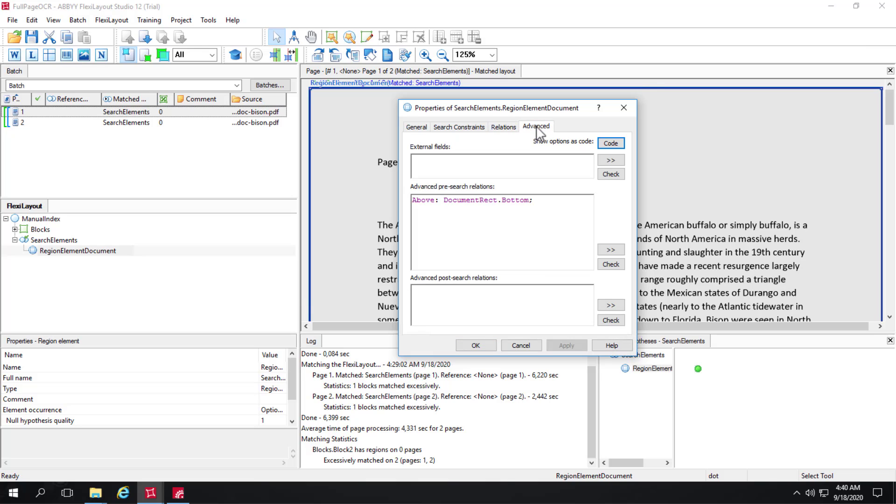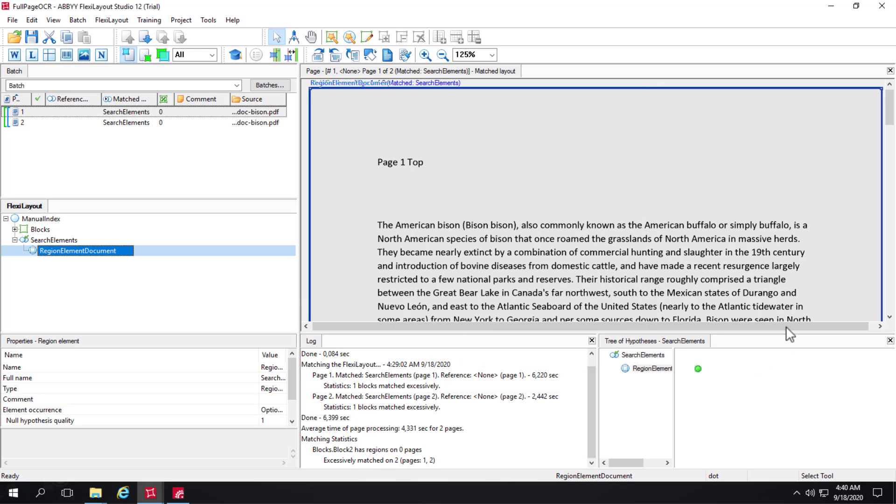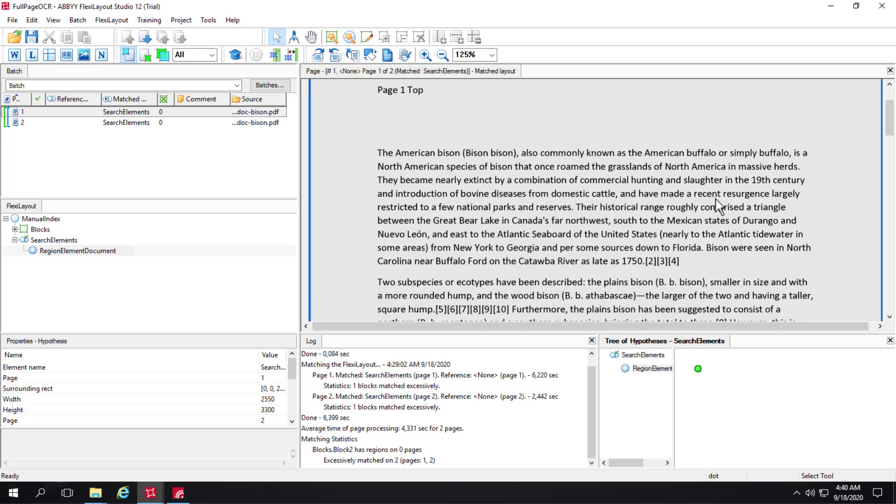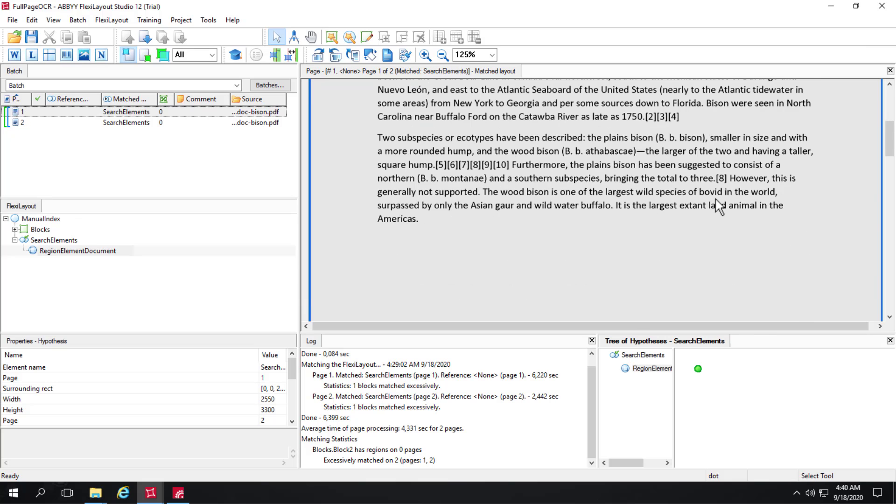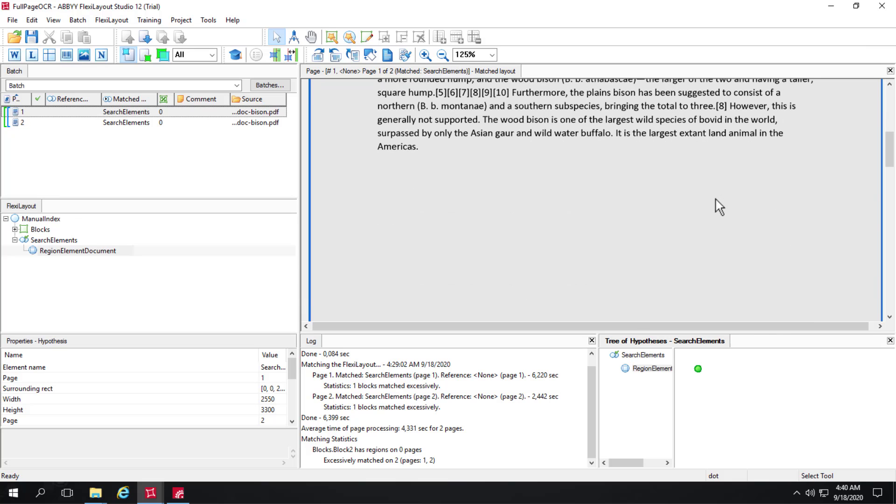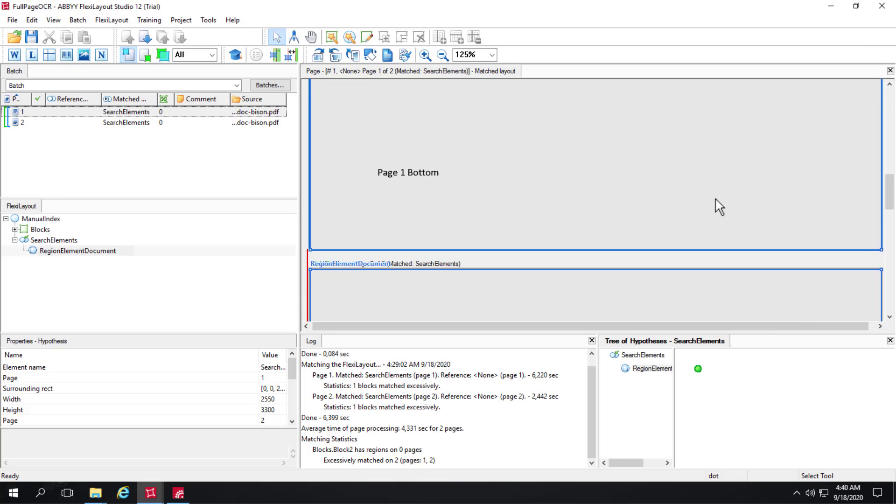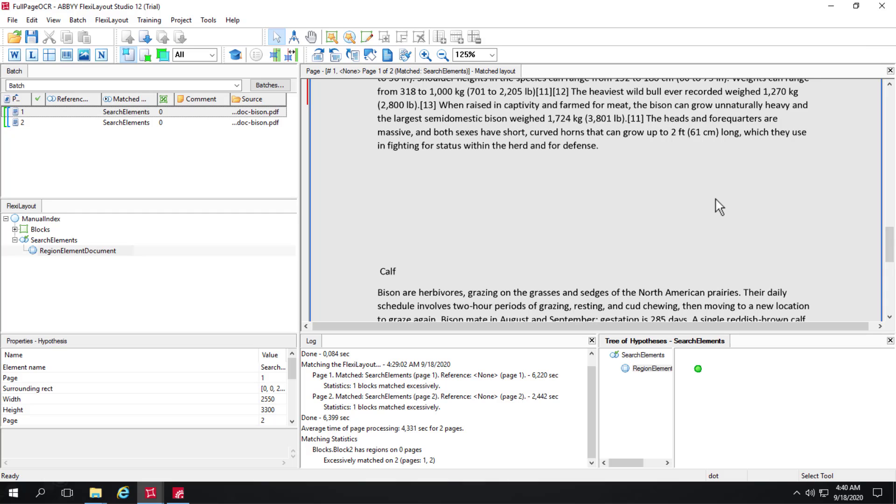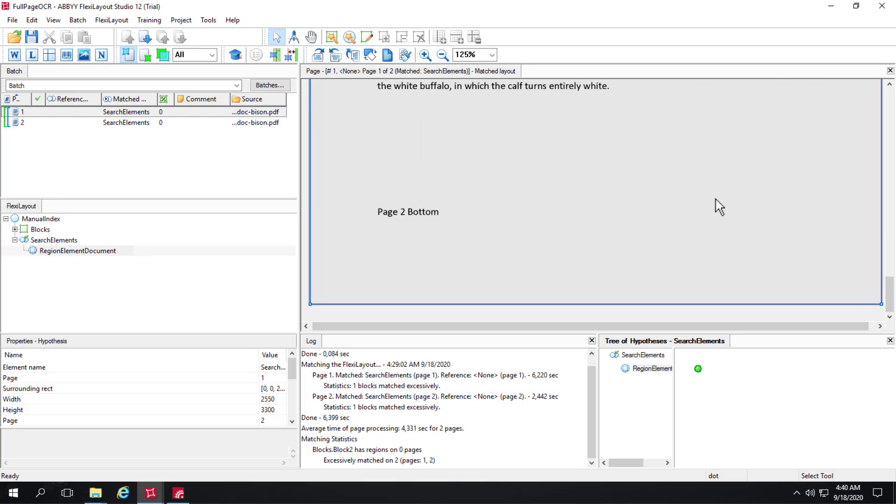On the advanced tab under pre-search relations I'm saying above the document rectangle bottom, and what that allows me to capture is everything. I've captured all of this first page and I've also captured all of this second page.